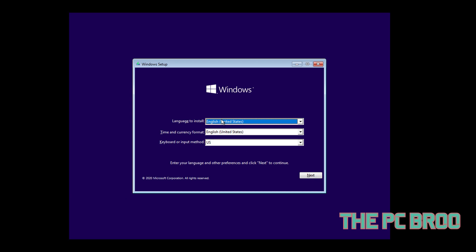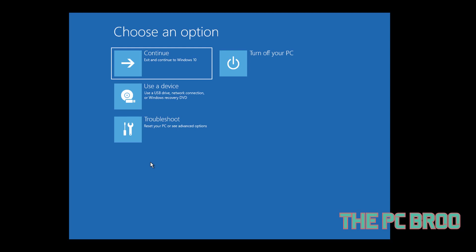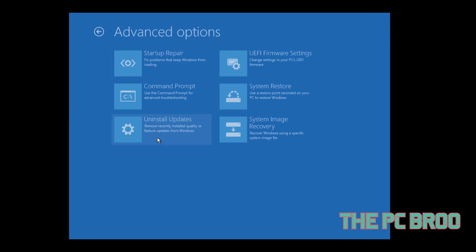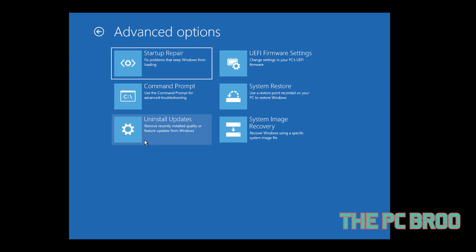Enable legacy advanced boot menu. Restart your computer and insert a Windows 10 bootable media into the optical media drive. For more information on how to create a Windows 10 bootable media, check out this article. On the displayed Windows setup box, click Next. On the next page, click on Repair your computer. On the Choose an Option screen, click Troubleshoot.